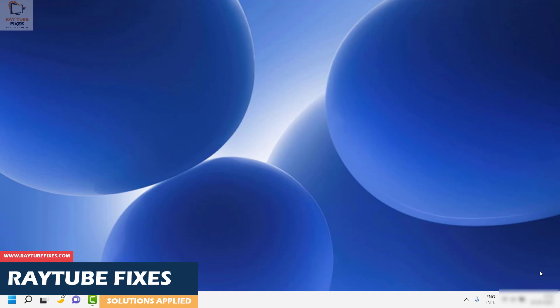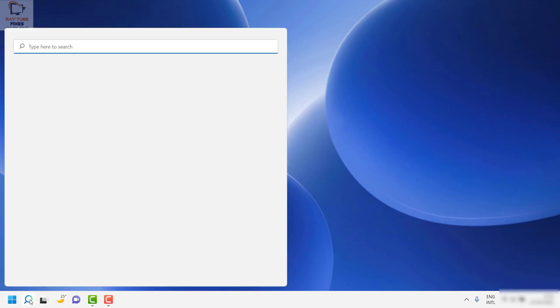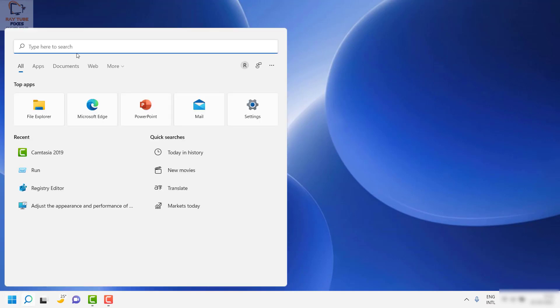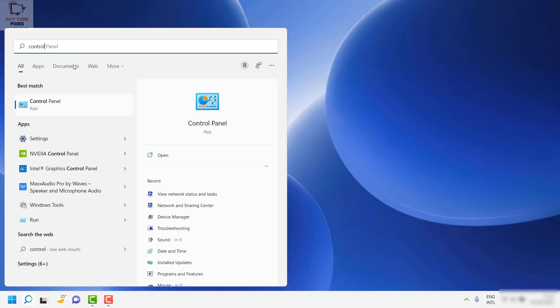To enable DLNA server, you'll have to open Control Panel. Click on the search and type 'Control Panel' and you will see Control Panel options here.